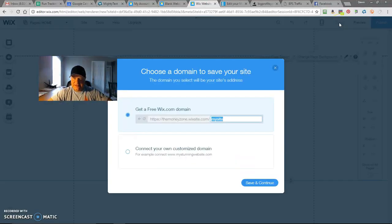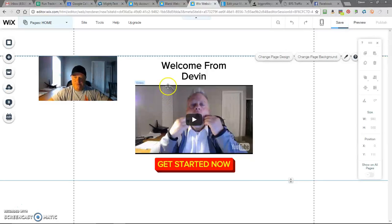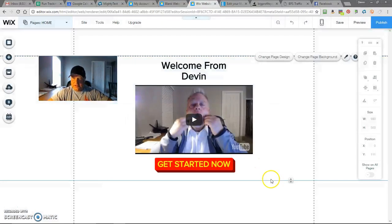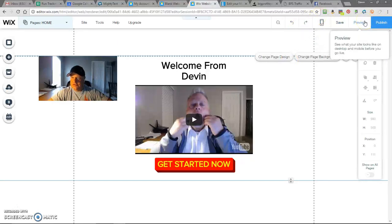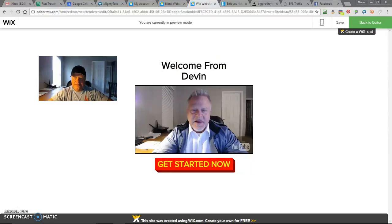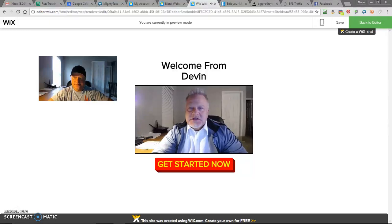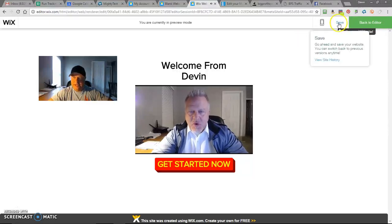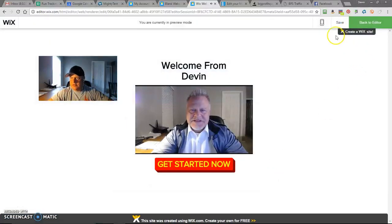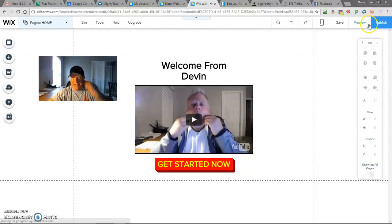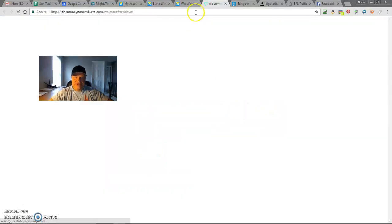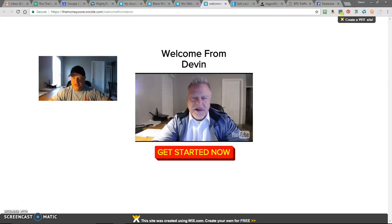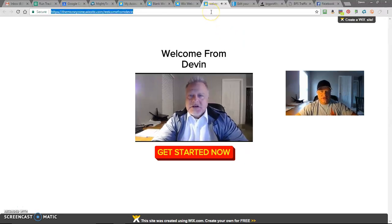So you want to save it. I'm going to put welcome from Devin. Save and continue. Now we want to let's go ahead and preview it. See what it looks like. That's it. So we're going to go ahead and let's go back to the editor here. I want to publish that. Just make sure it's published. You always want to click on that. View the site. This is actually the published site right here. I want to show you that moving this around.